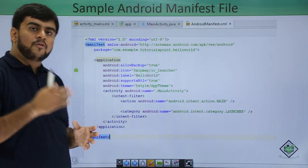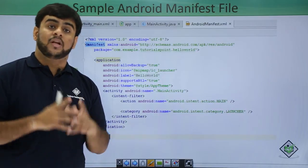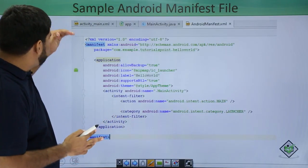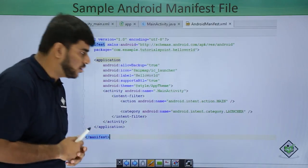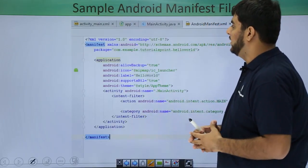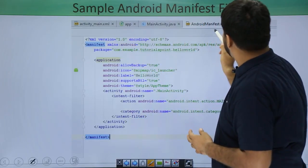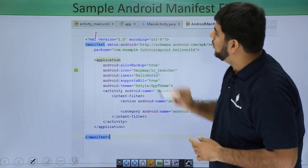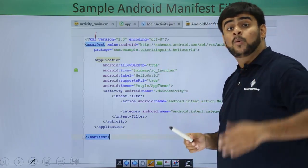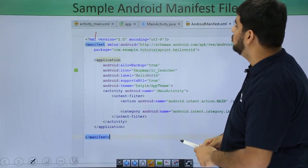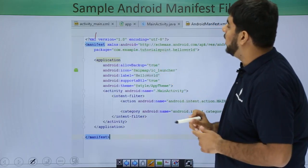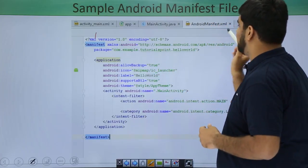This is a typical file. If you have seen your Hello World application, this file would have such a structure. Now let's go through them one by one. The AndroidManifest.xml has an XML tag which is the starting point of the application and tells the version of XML being used. Under the manifest, it defines the XML name schema of Android.